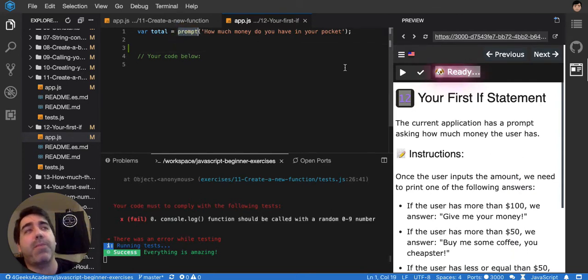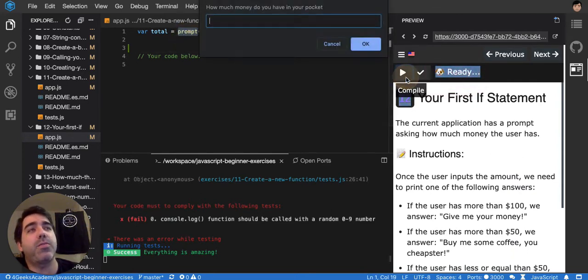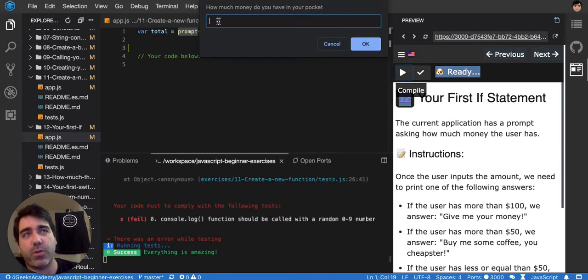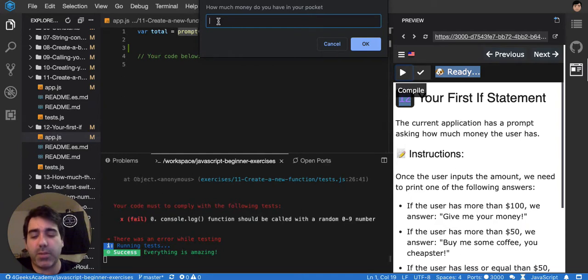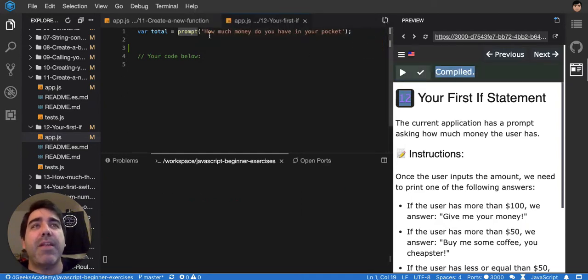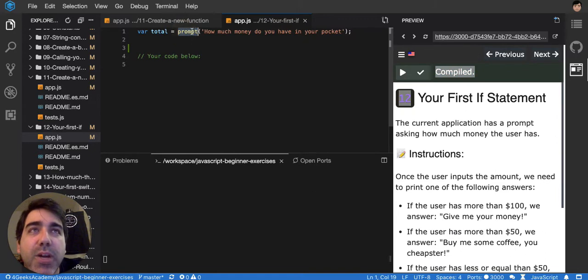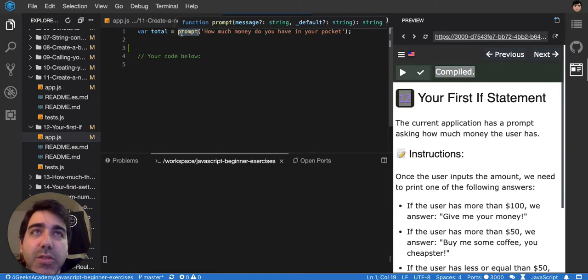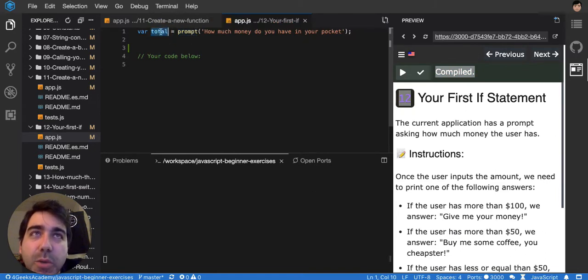A prompt is when you click, when you say prompt, you're basically asking the user to give you an input. Like I could say here, hello, and that's my input. So every time you prompt, whatever the user answers is going to be put in total.